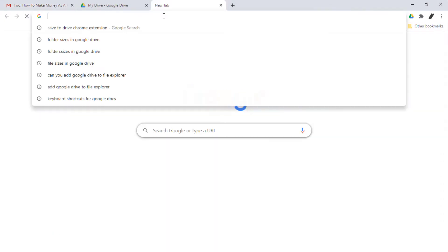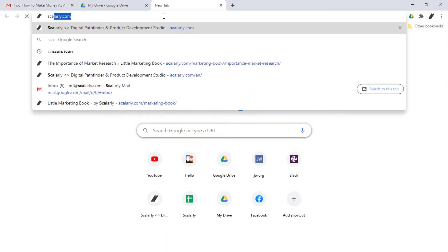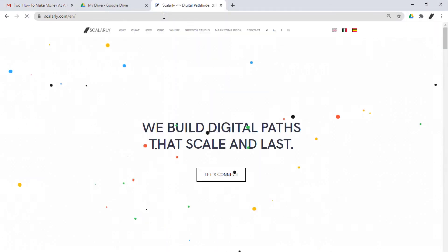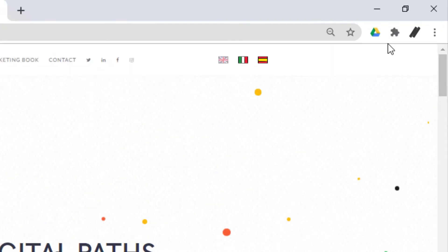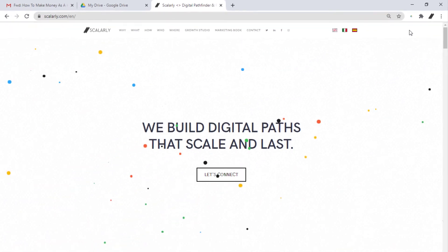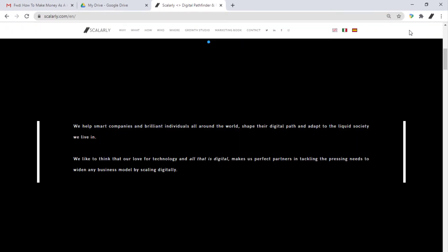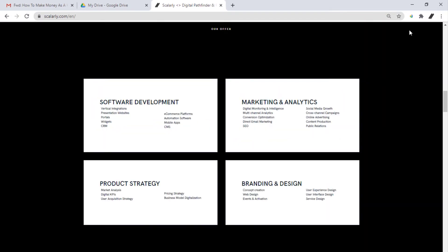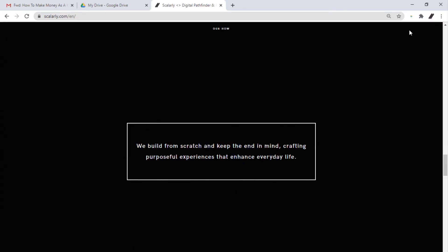After downloading, go to the web page you want to save. Click the Save to Drive Chrome extension. This will capture the web page and give it a moment to process.